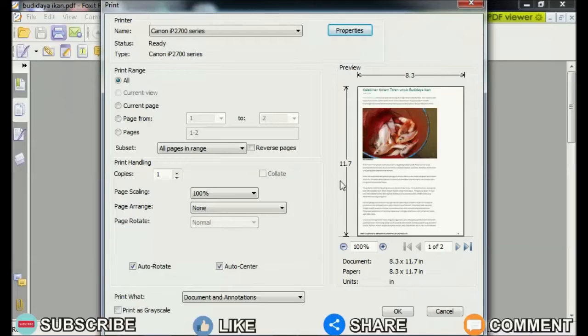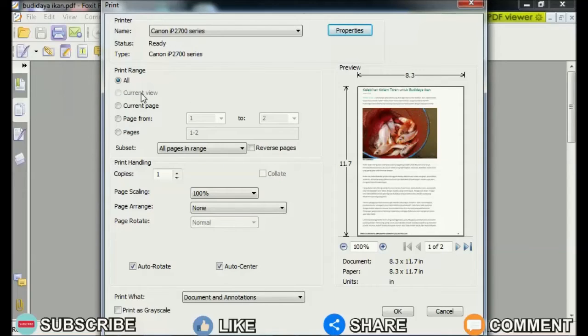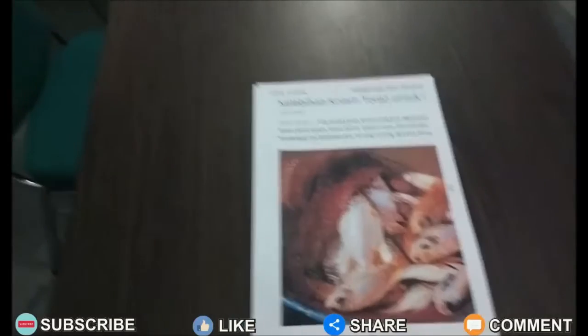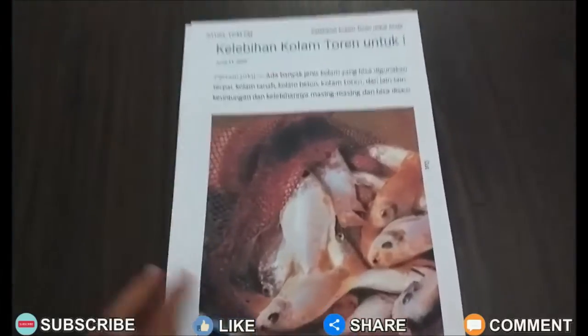After that click OK to save the settings and click OK again to close the Canon IP 2700 Series Properties. Then friends click Print to continue the printing process and friends can immediately see the results.